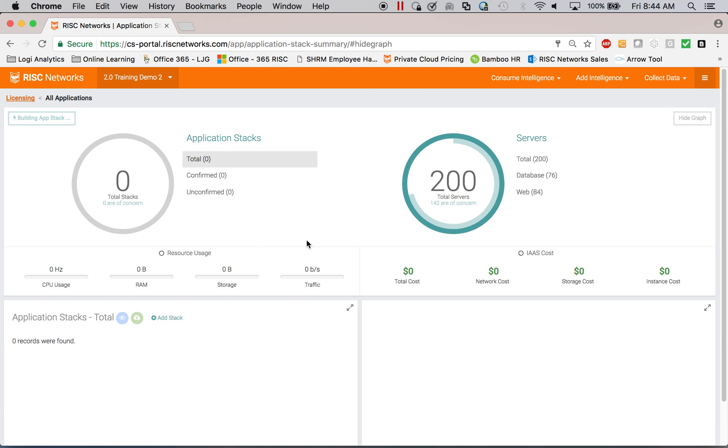This process is 100% automated. So there's nothing for you to input, as you can see.